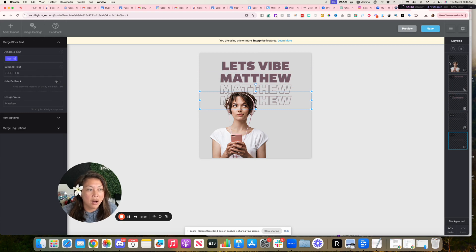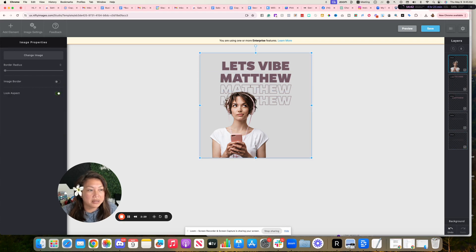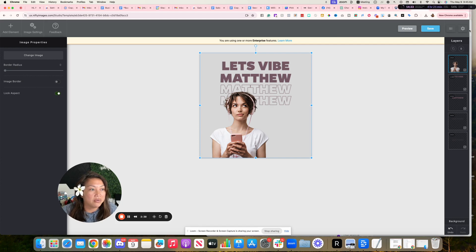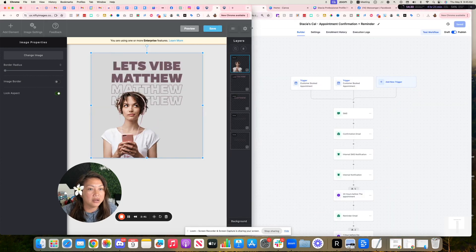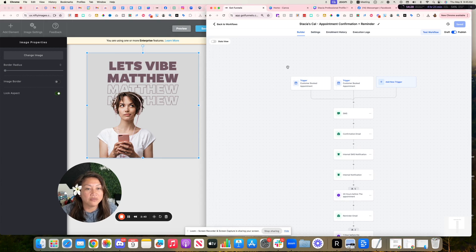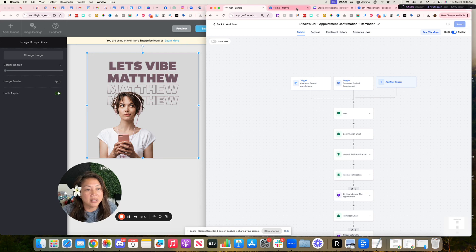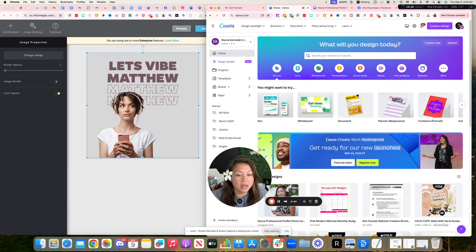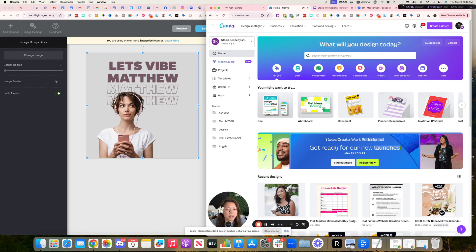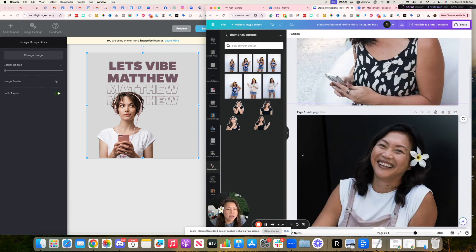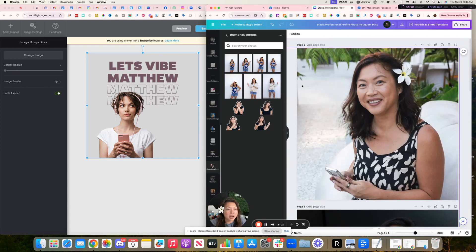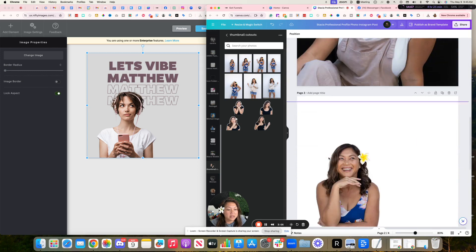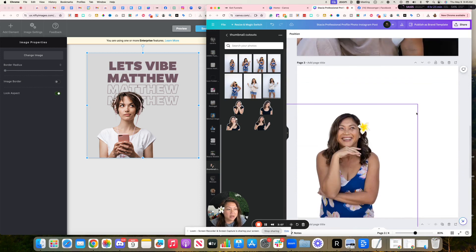And so all I simply did was change out the image here. So I went back to Canva. I'm going to move this over here. And this is actually the workflow in high level. I'm going to show you how I texted it to someone who booked a call with me afterwards. So let me go to Canva. I dragged and dropped some of my photos here. I could have used this one or this one, but I used this one here.